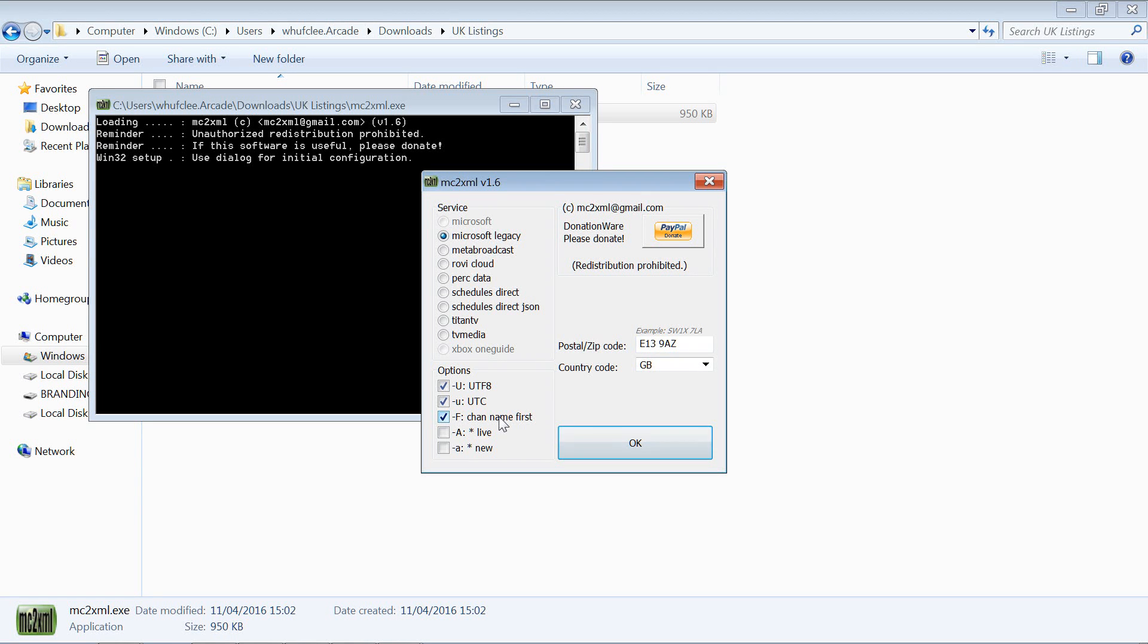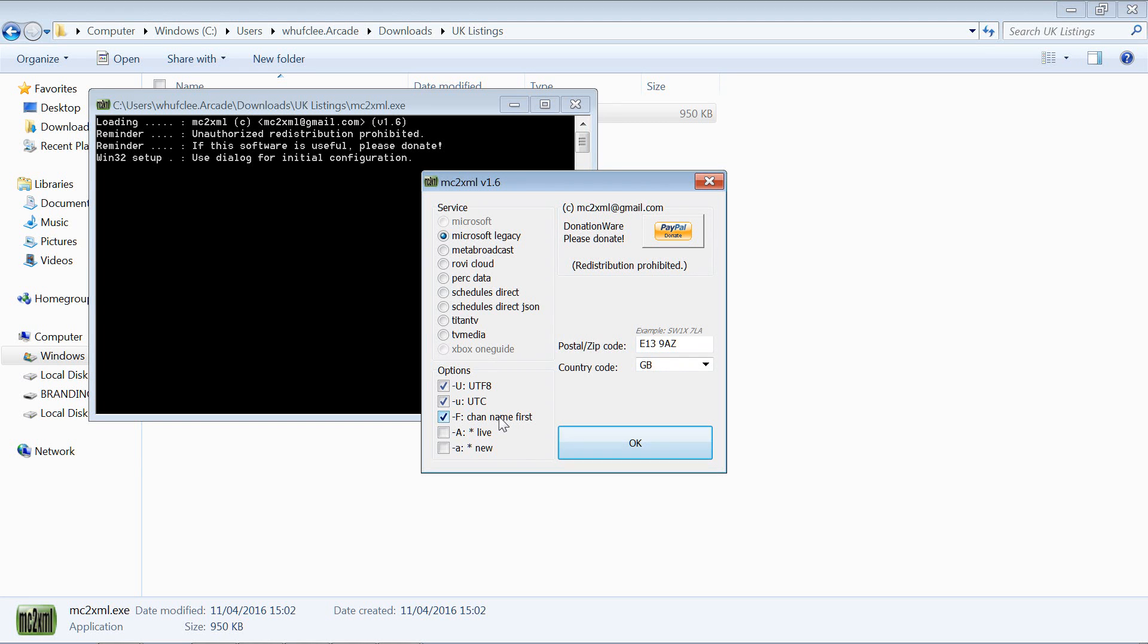It looks horrible and it's going to mess up with all your categorizations and things like that. You really want channel name first, otherwise it's not going to match your logos and it'd just be hard work. Once you're happy with that, you can just click on OK.